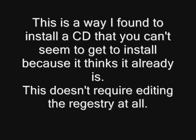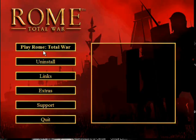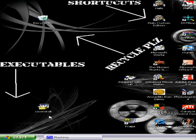It won't let you uninstall it either. It just comes up with the autoplay from the disc, and if you click play or uninstall, nothing happens.